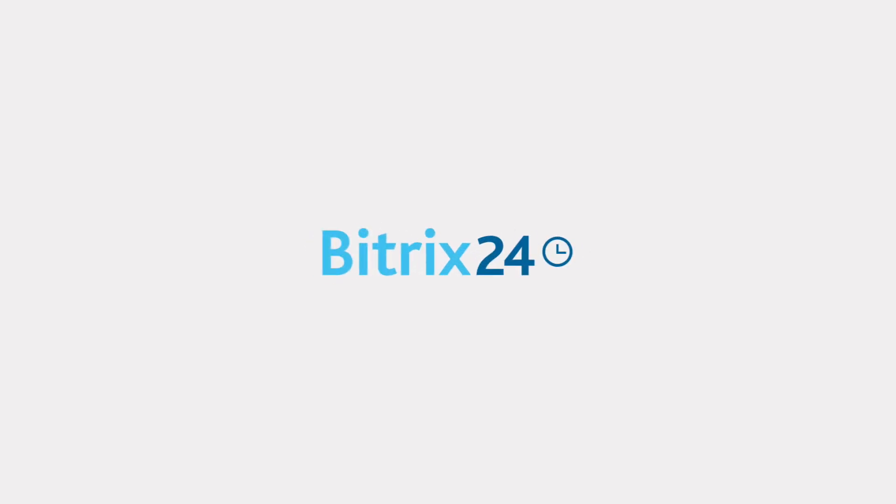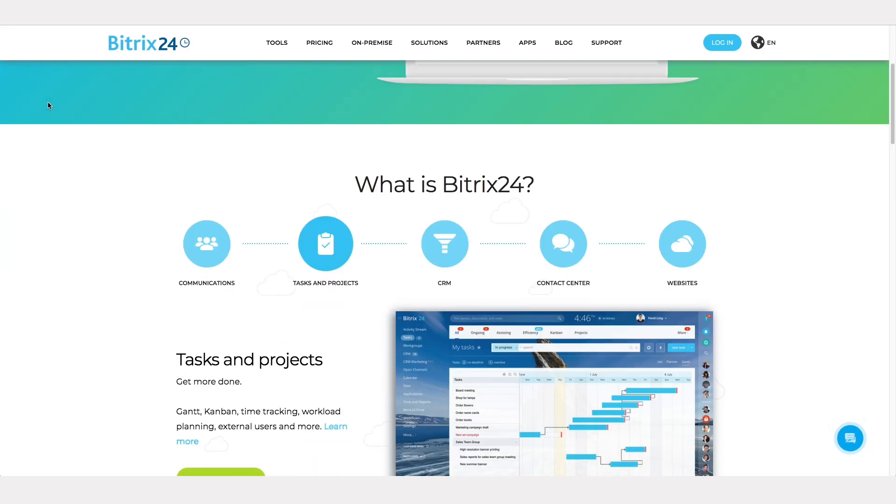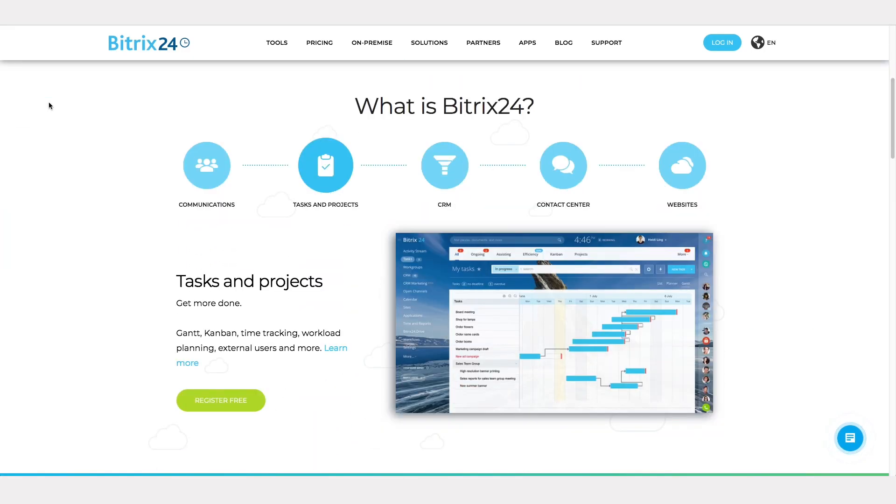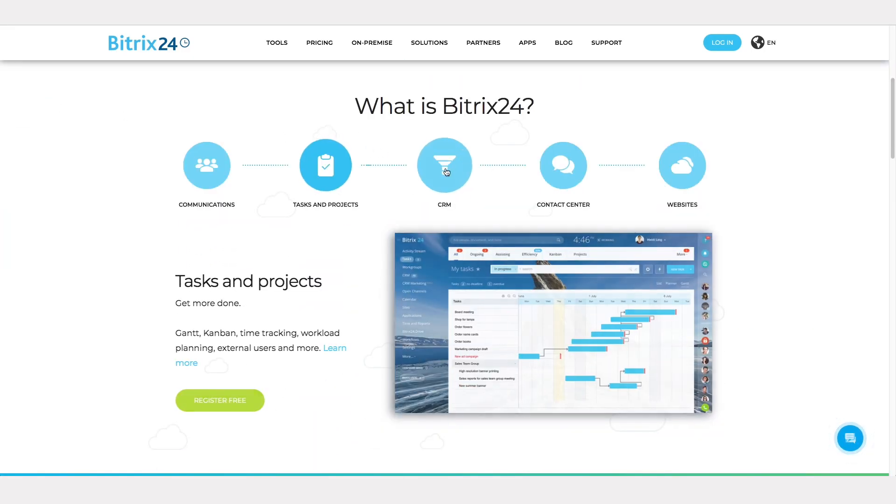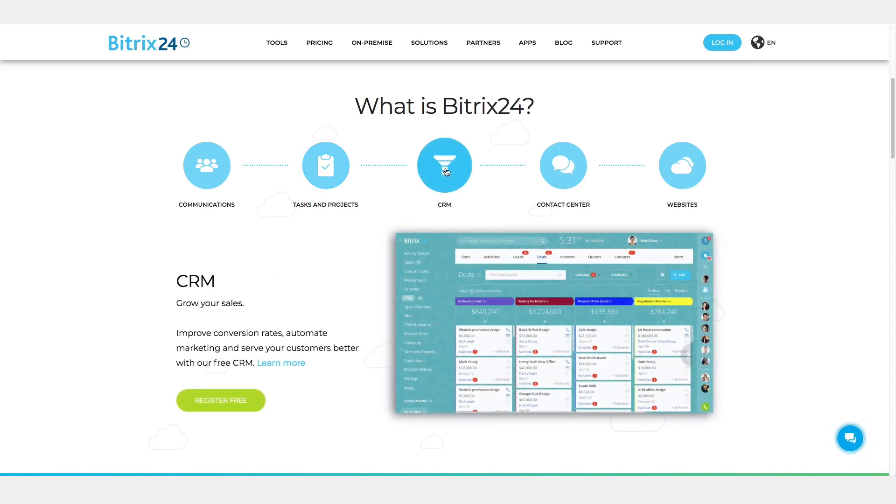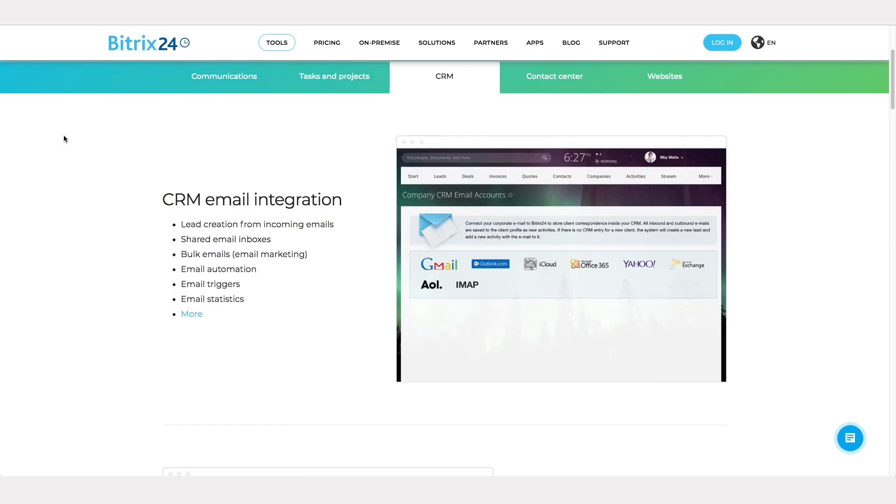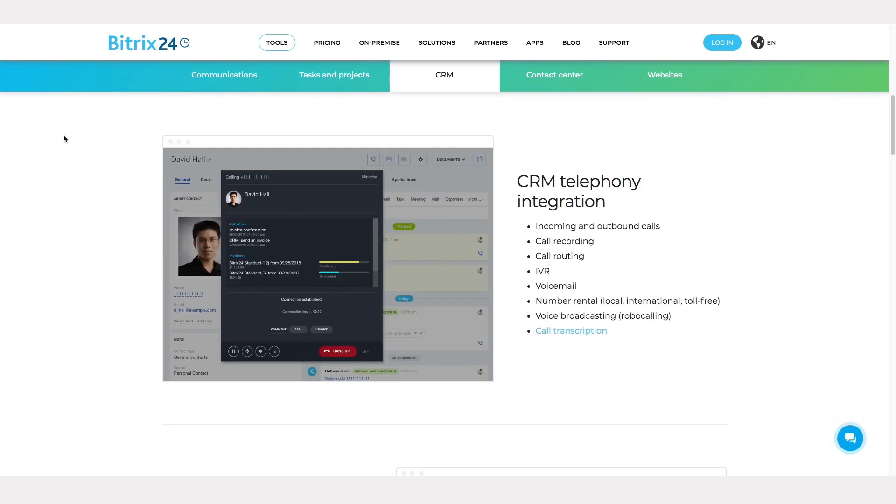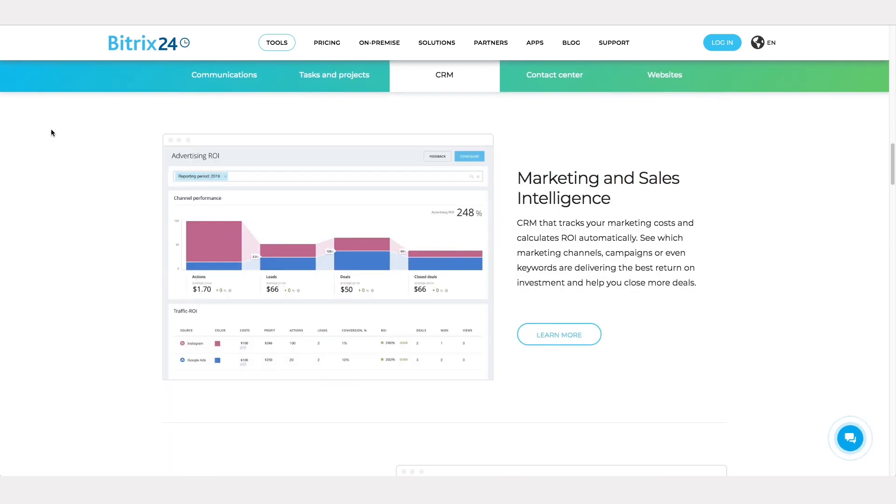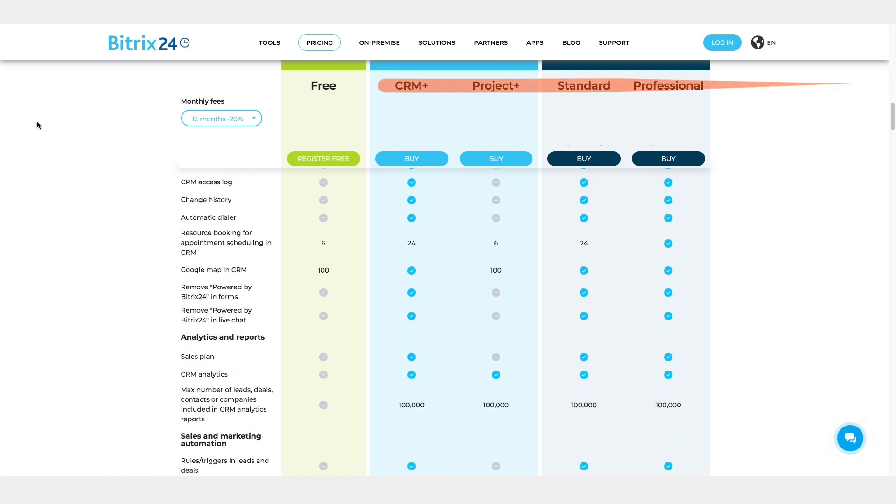Bittrex 24 has the most features of all the free CRM tools we reviewed, but the free version is limited when it comes to marketing capabilities. Users wanting to use Bittrex 24 to send bulk emails, track calls, or build reports will have to upgrade to one of the paid plans.